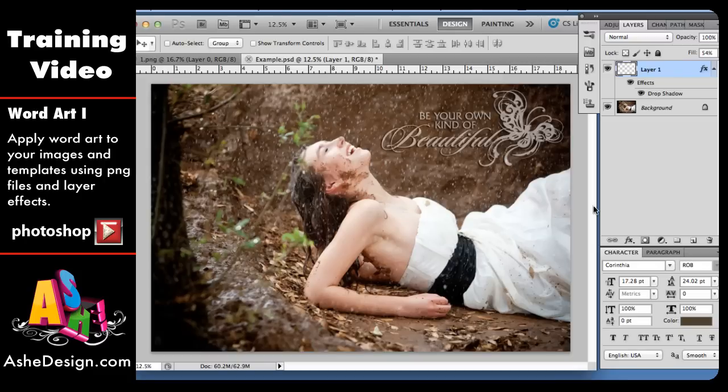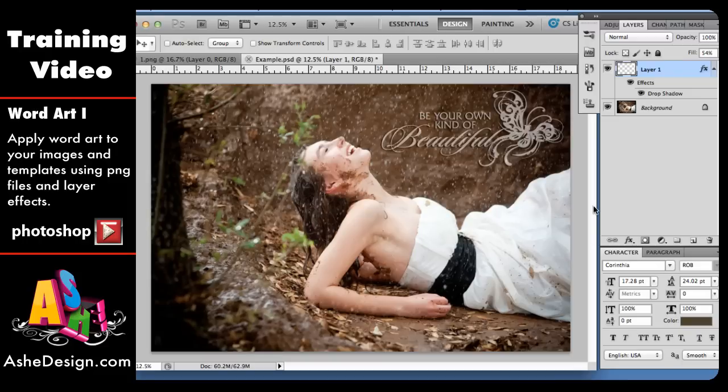So we hope you enjoy our new WordArt stamps. And again, this is how to use it as the PNG file, and we can also show you how to create it to a brush so it's super easy to stamp.